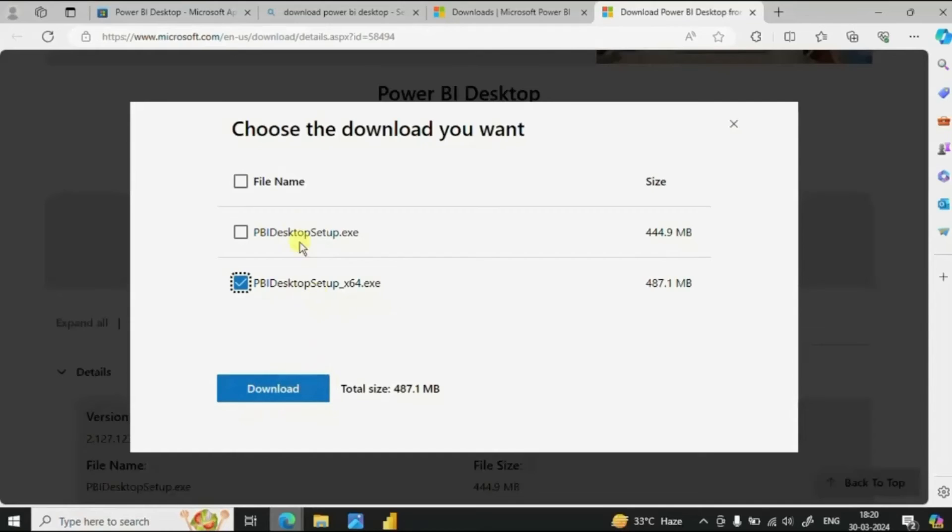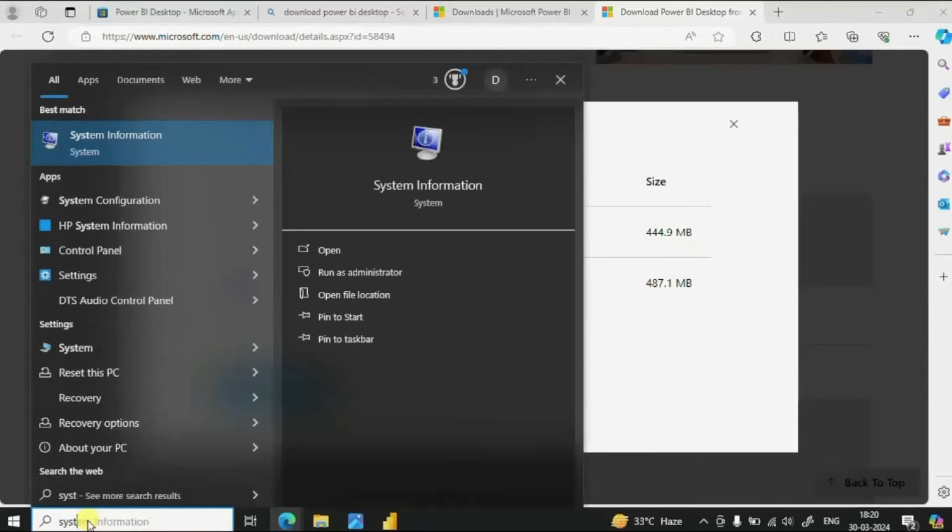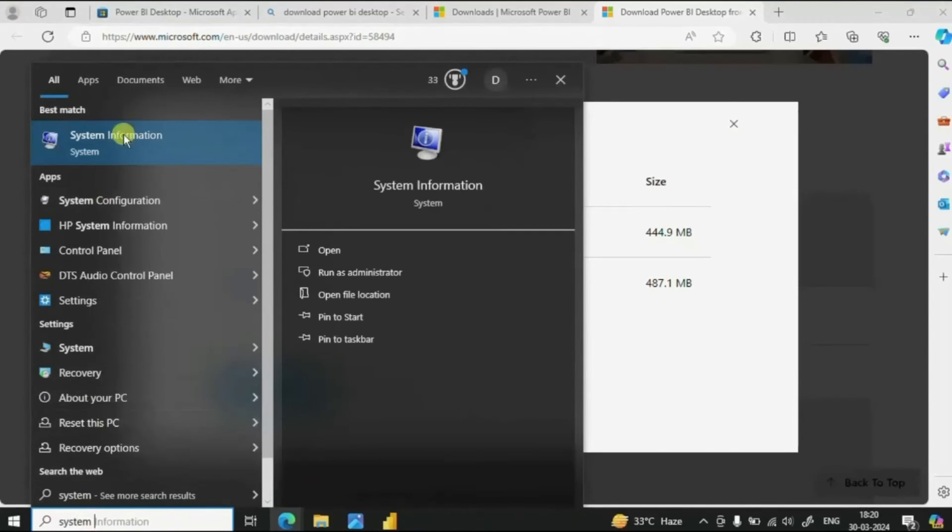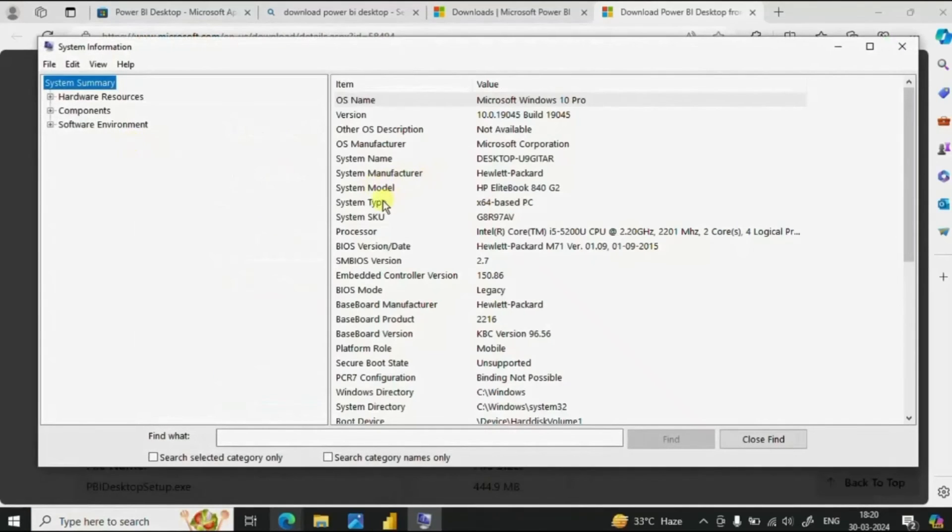If you are not sure which option to select, you can go to system information. In the search bar write down system information, and here you will see the system type is 64 bit.